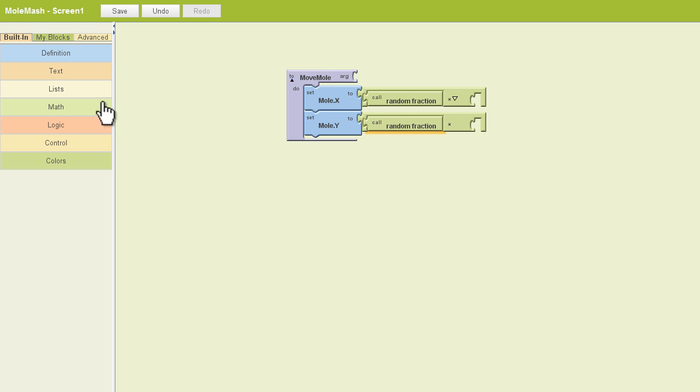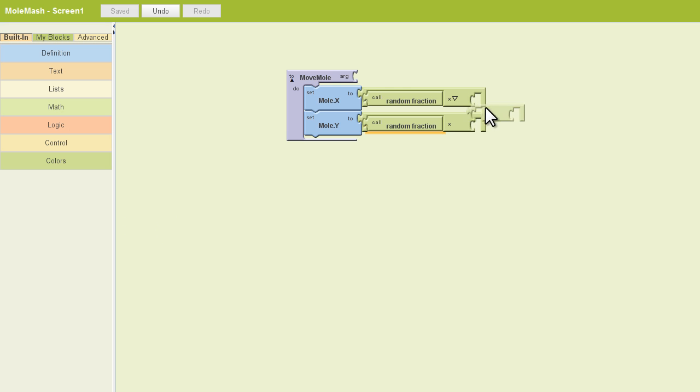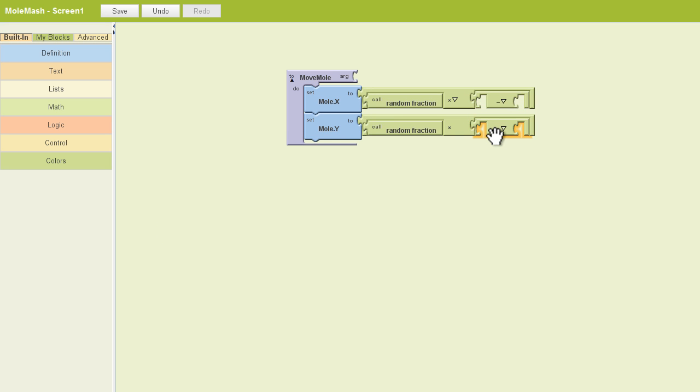Now I need one more math block. And I'm going to pull out a subtract block and put them on the right side of each of these mathematical statements. Now this part of the mathematical statement has to do with the canvas size versus the mole size, as we've already discussed in the course.